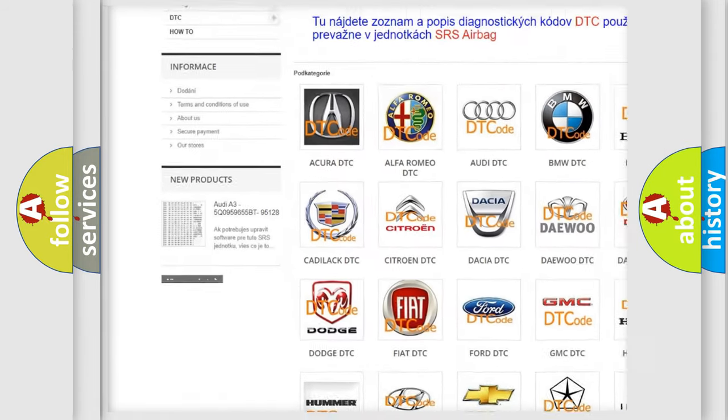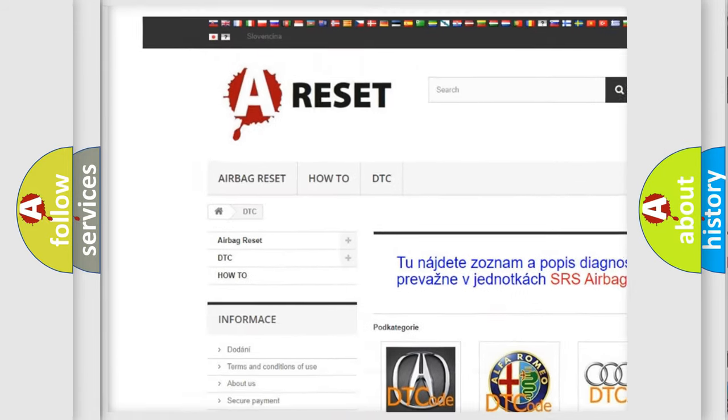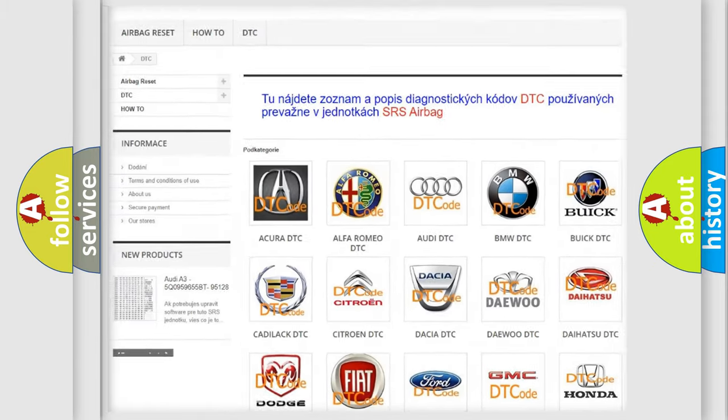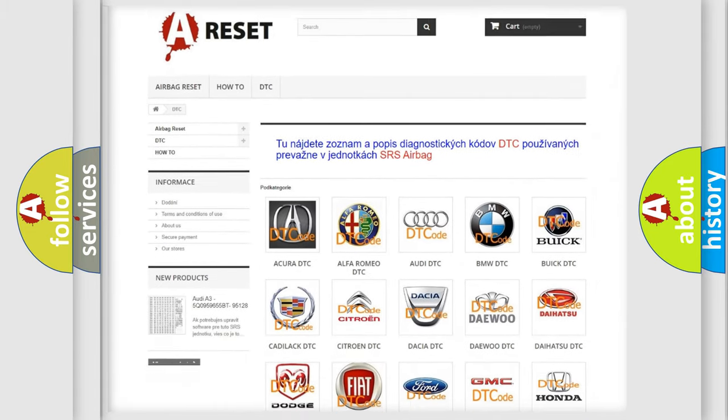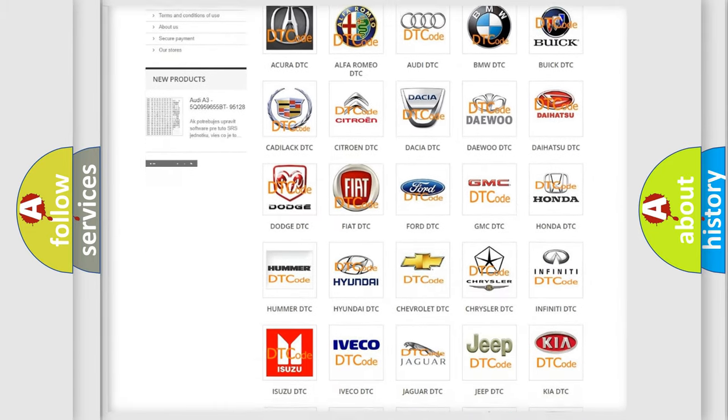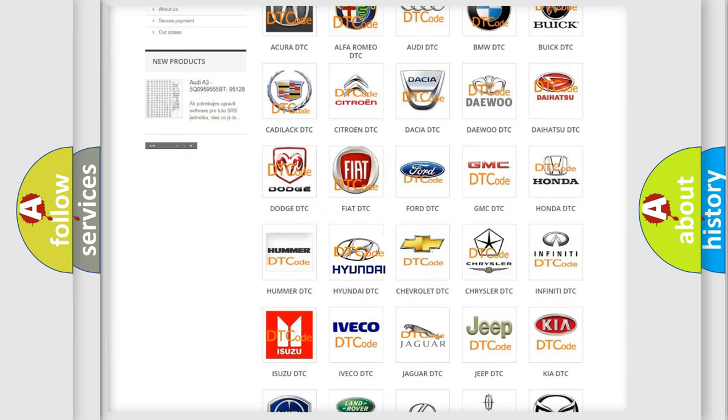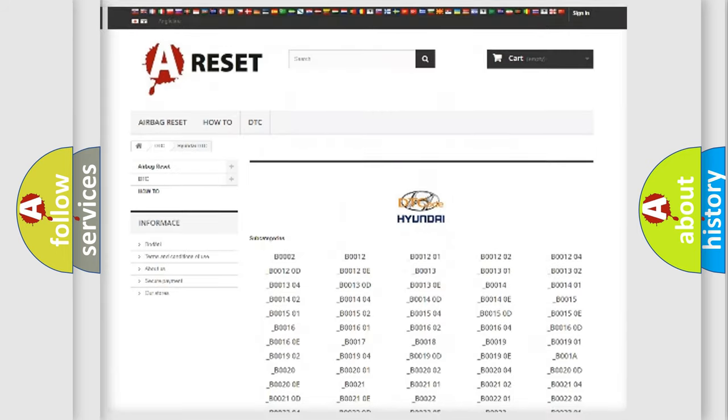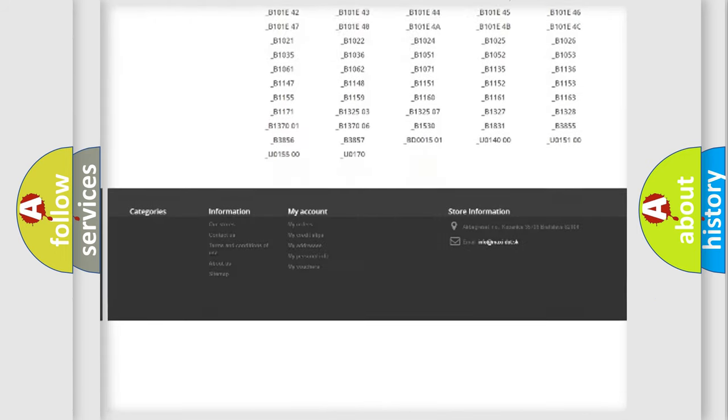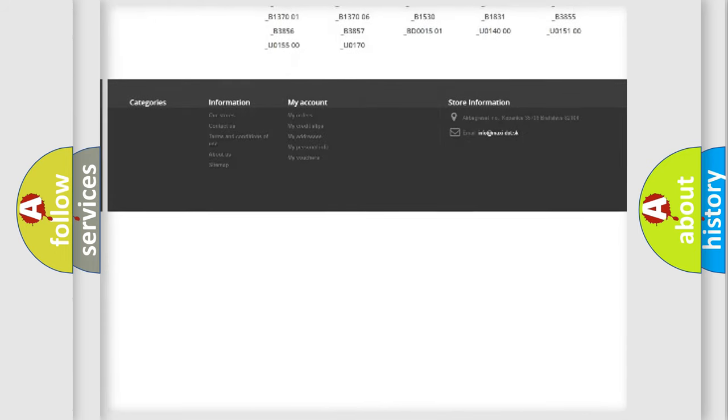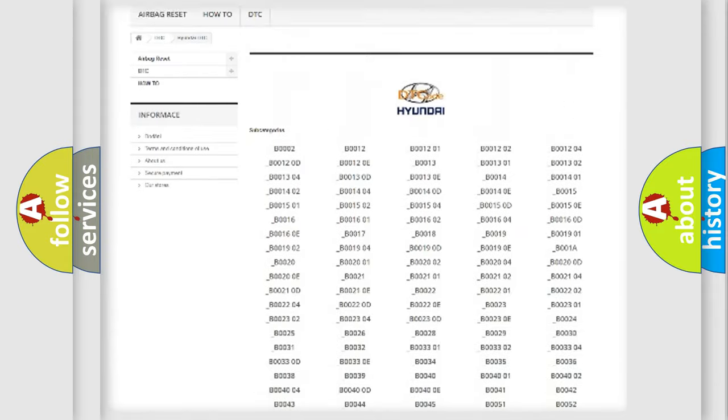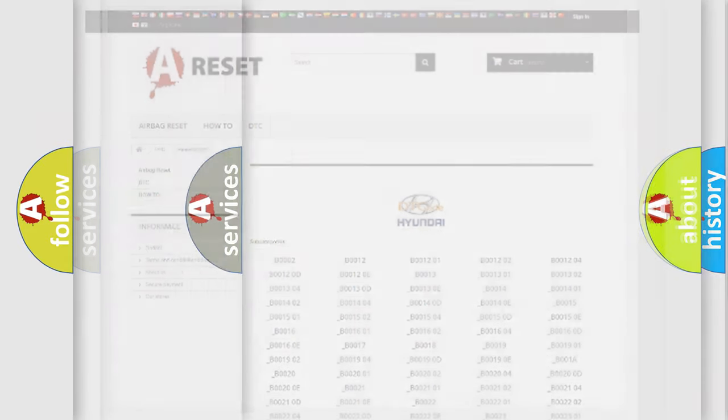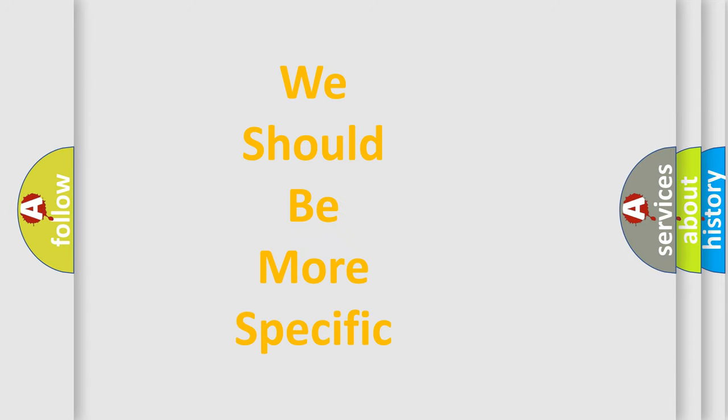Our website airbagreset.sk produces useful videos for you. You do not have to go through the OBD2 protocol anymore to know how to troubleshoot any car breakdown. You will find all the diagnostic codes that can be diagnosed in Hyundai vehicles, and many other useful things.